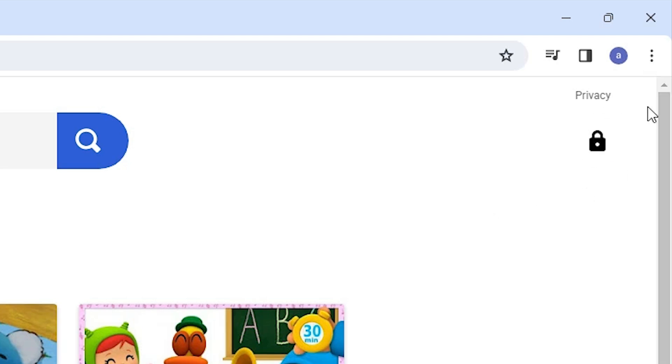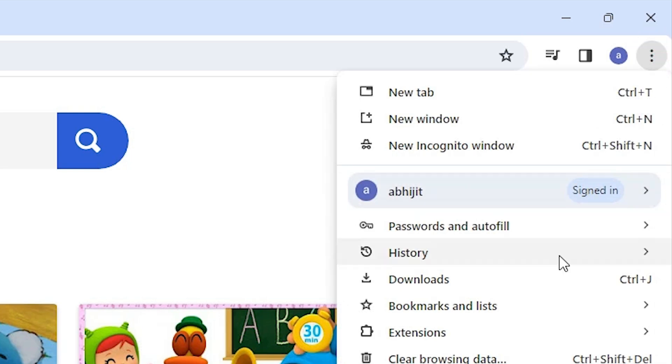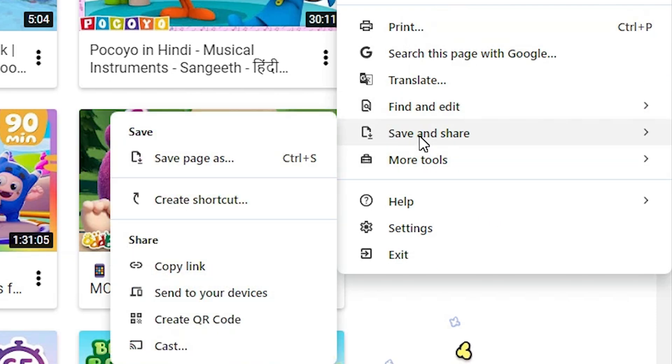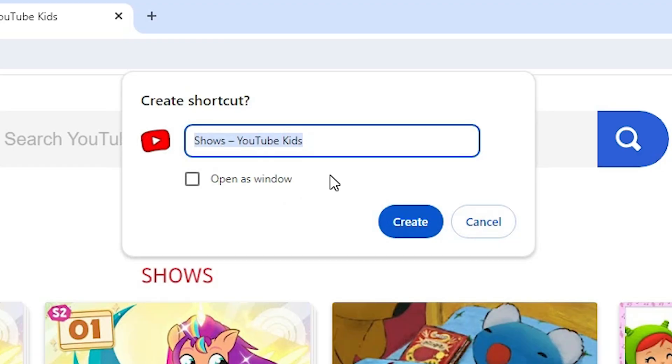In the top of Google Chrome, we find three dots. Click on these three dots. Scroll down. Here we find save and share. Go to save and share. In save and share we find create a shortcut. Click on create a shortcut.